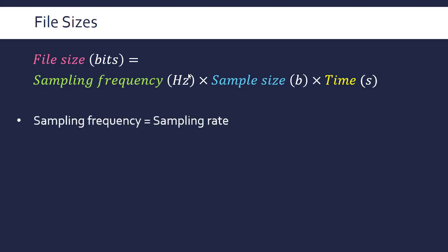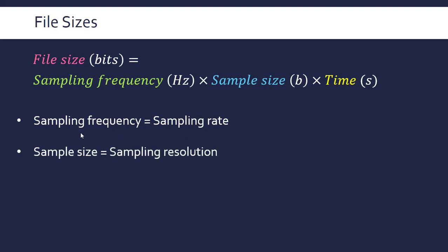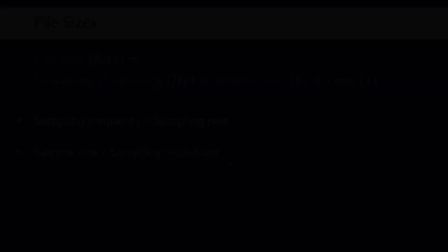And by the way, it's really important to realize in case you get an exam question which asks about, say, the sampling rate or the sampling resolution. Sampling frequency is the same thing as sampling rate. Frequency and rate are basically the same thing. Sampling size is the same as the sampling resolution, so the detail that each sample holds. Resolution is all about detail, as we looked at with images. So make sure you are aware that they're synonyms, basically, for the terms we've looked at.